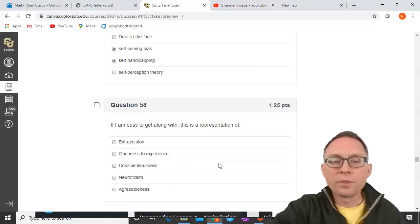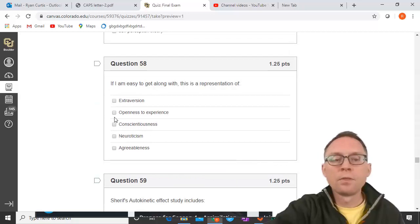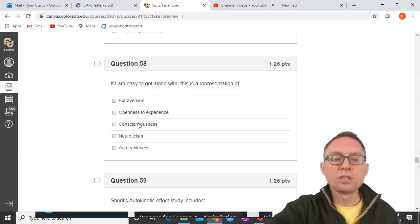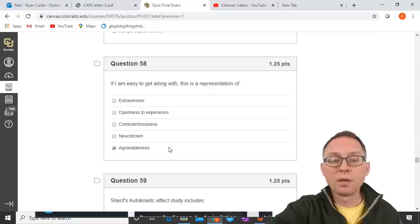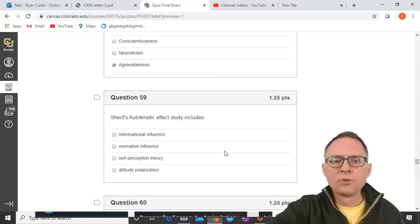If I'm easy to get along with, this is a representation of which Big Five trait? The Big Five are openness to experience, conscientiousness, extroversion, agreeableness, and neuroticism. Being easy to get along with means you are agreeable — that's agreeableness.